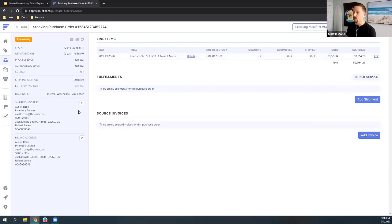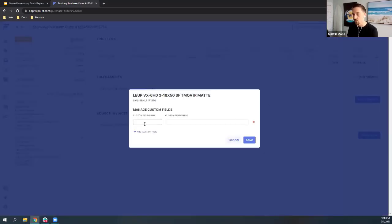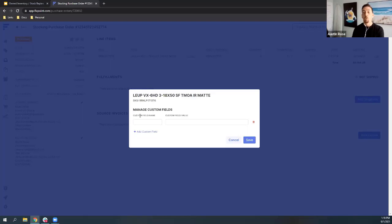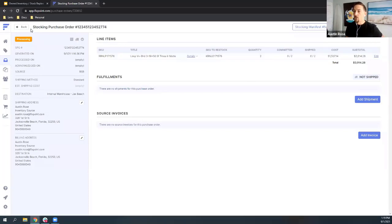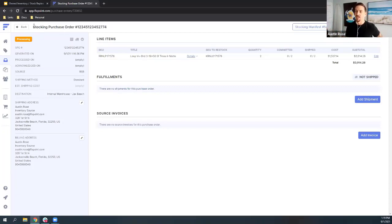You can also put in custom fields for this order - for example, if a specific source needs more data, like print on demand custom fields. That's available just in case it's needed. Now, regarding the transfer order: if I created a transfer order to go from one warehouse to another, it would look exactly the same as this - the exact same process. The only difference is instead of saying stocking purchase order, it would say transfer order. And there would be no funds transacted between you and your internal integrated source, since it's your own warehouse.